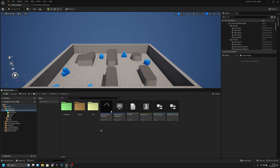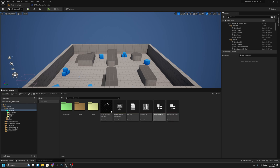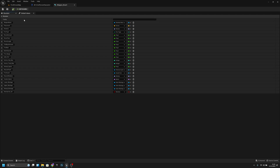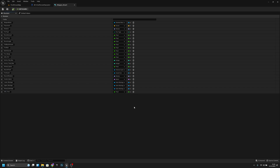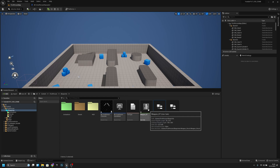First let's go to the first person character blueprints folder and go to the weapon struct. Let's add a new variable here which should be called ADS time or speed — I will call it time — and change it to float. Save and close.